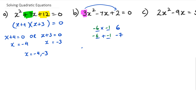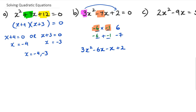So I need to split that quadratic. I'm going to rewrite it as 3x² − 6x − x + 2. All I've done here is replaced the −7x with −6x and −1x. Once I do this, I need to split it into two parts.